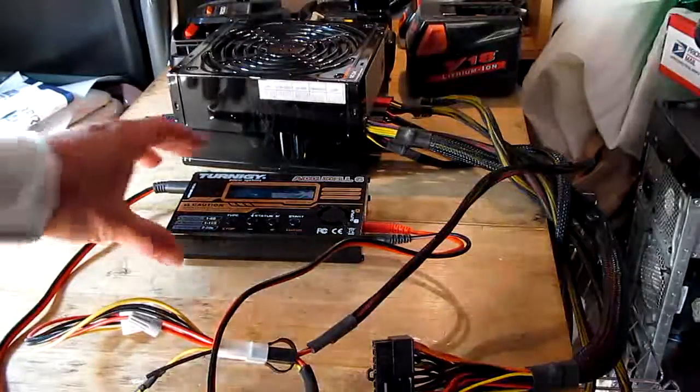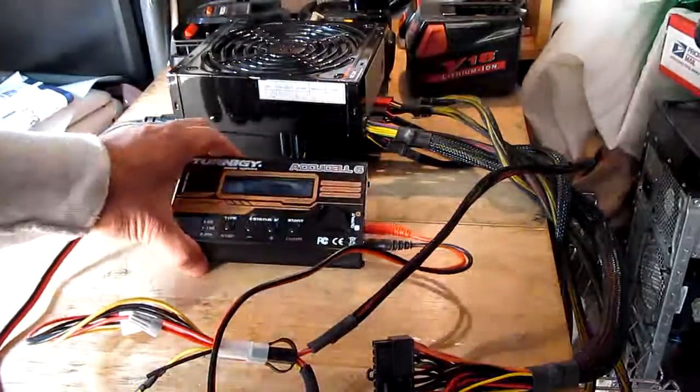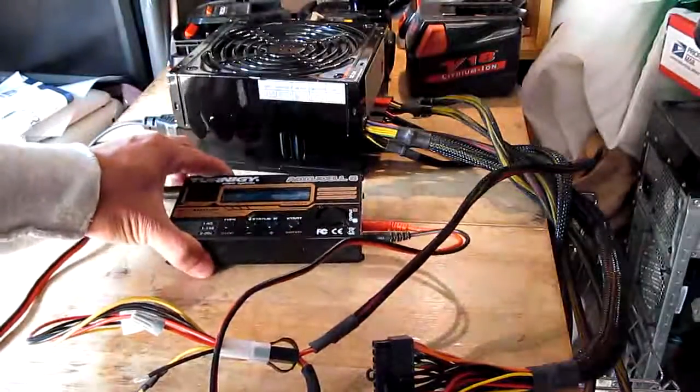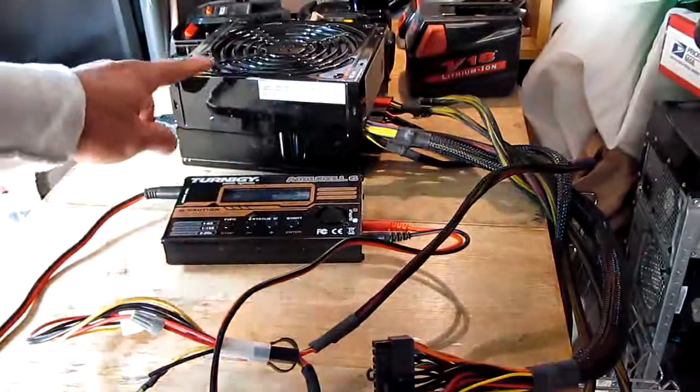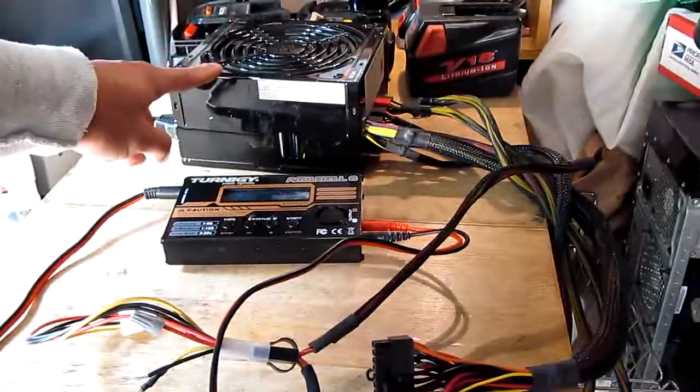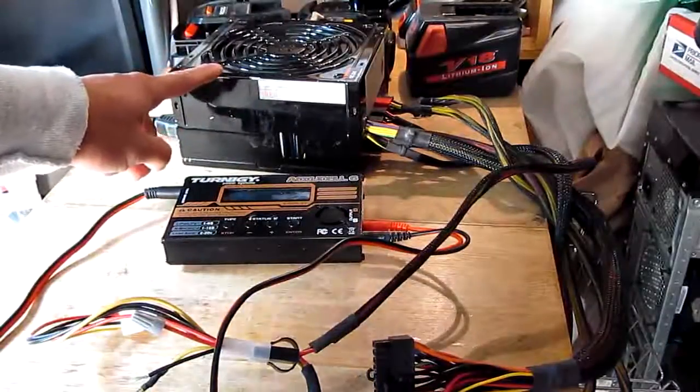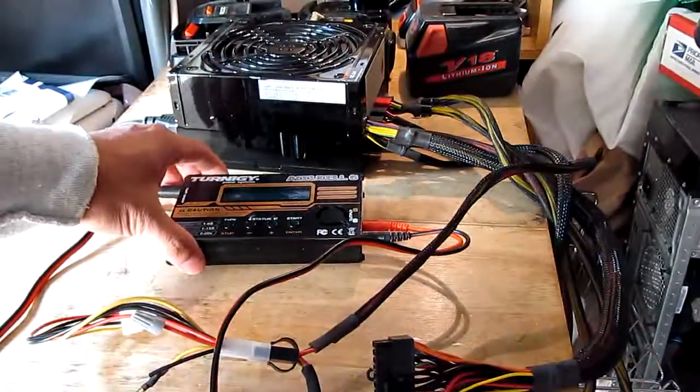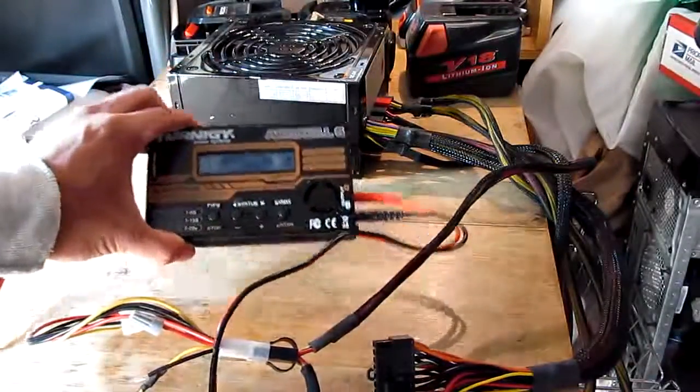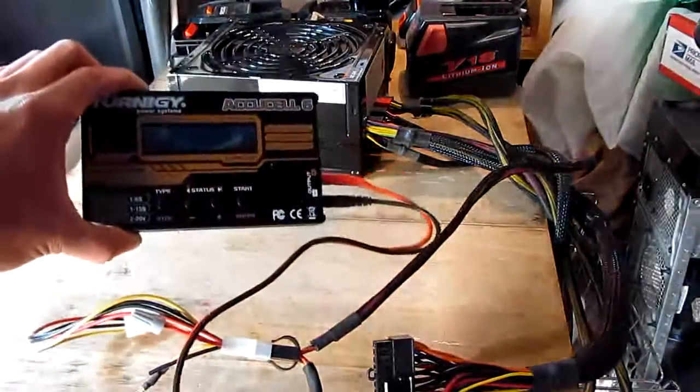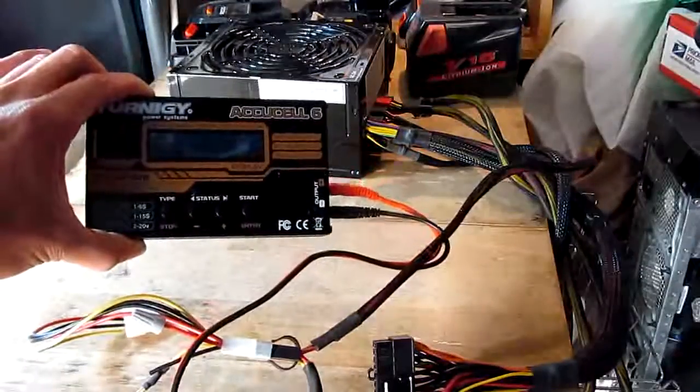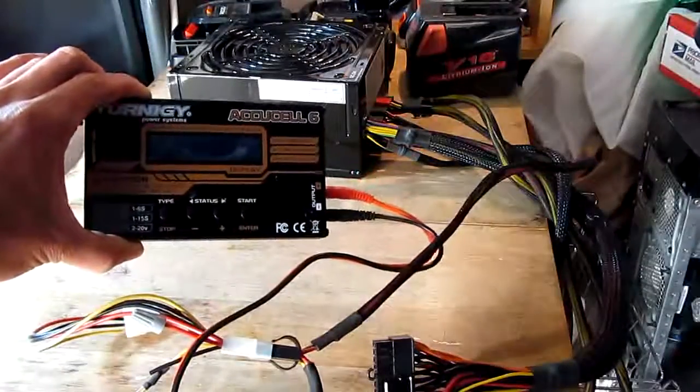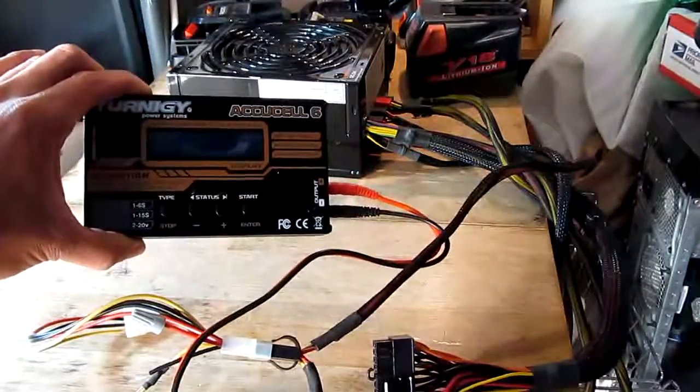All right today I'm going to show you how to use a computer power supply to power an alternative balance charger.